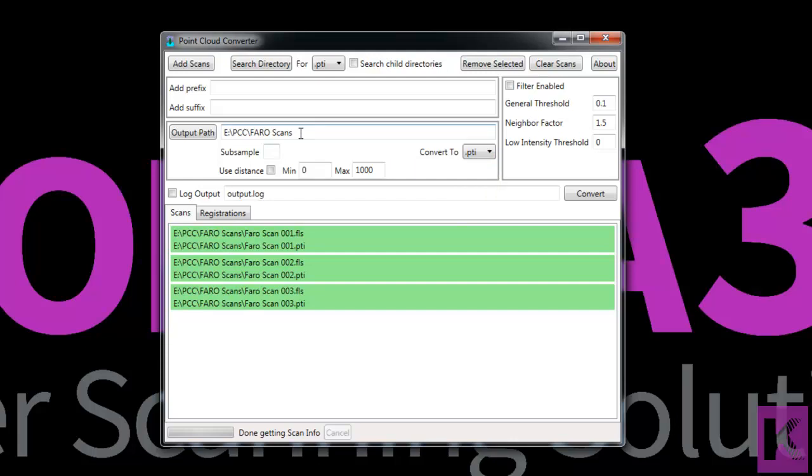You'll want to choose an output path. This is where your new scans will be created. And then to the scan file name we can add a prefix or a suffix. So for example, since we're going to filter these scans, we might add the word filter and then we'll tab out.